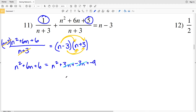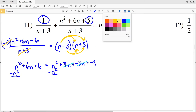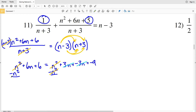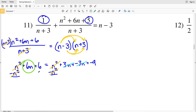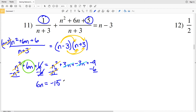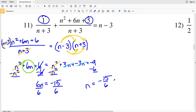I subtract n squared from both sides, canceling it, and I'm left with the linear equation 6n plus 6 equals negative 9. Subtracting 6 from both sides gives 6n equals negative 15. Dividing both sides by 6 gives n equals negative 15 sixths.